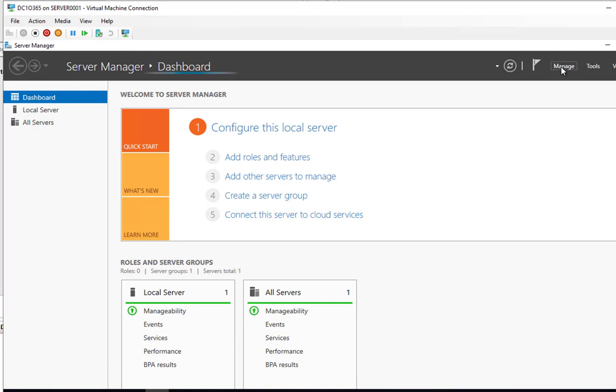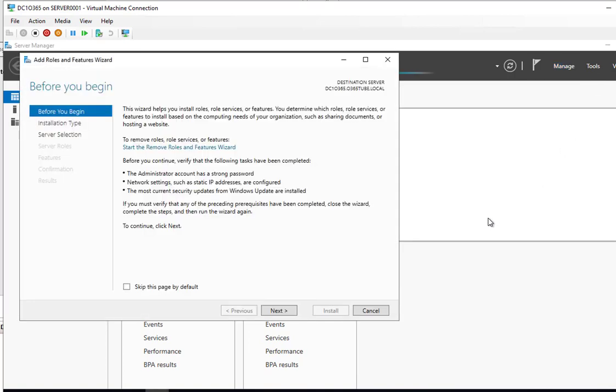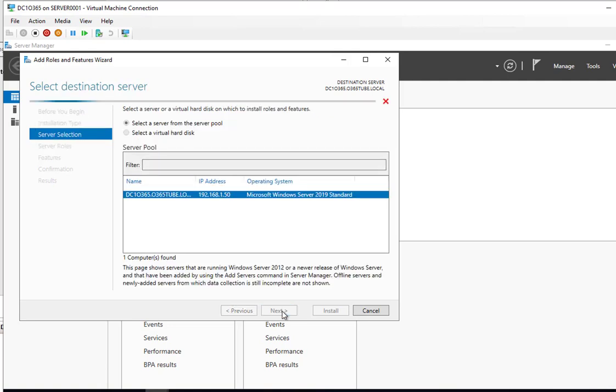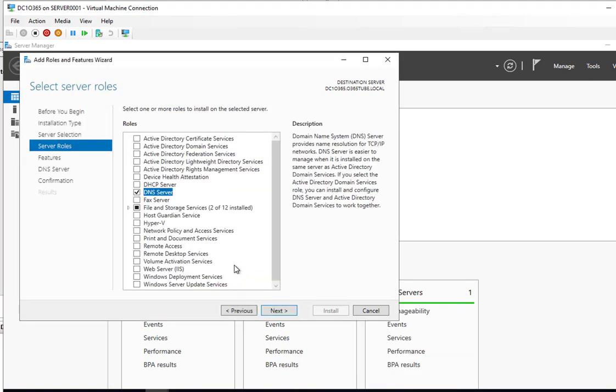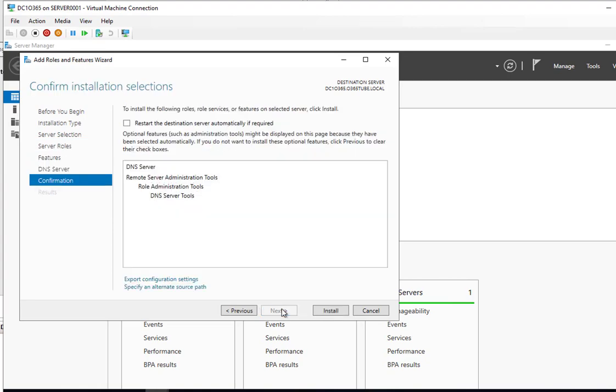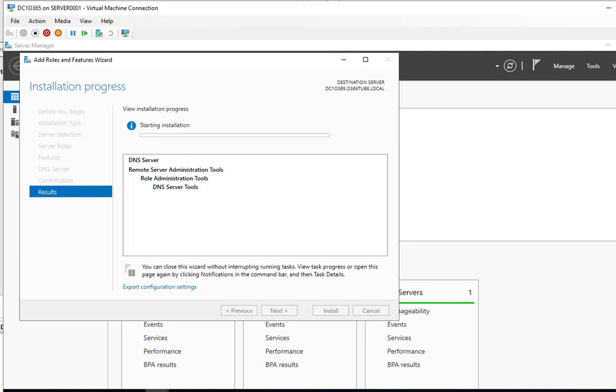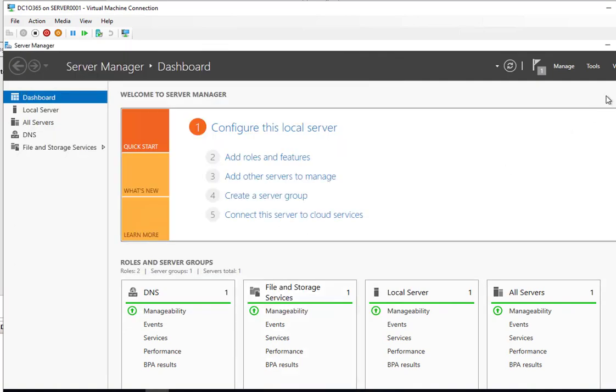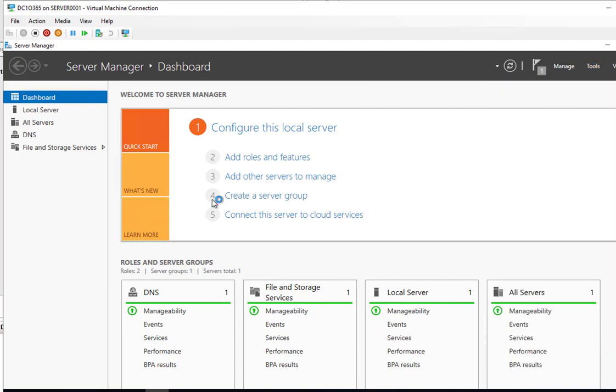Click on manage. Click on next. Next again. And next. Next. Check DNS server. Click next. And next again. And next. Install. All right, the installation is finished. I'm going to open up the DNS MMC.